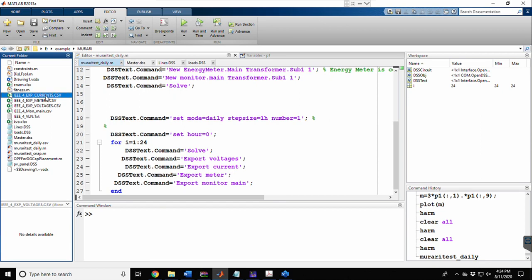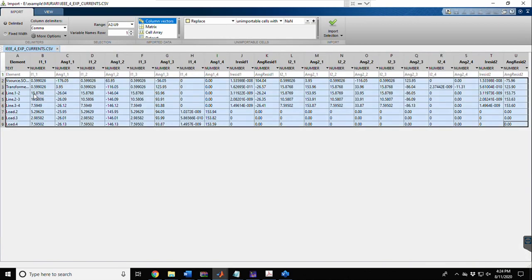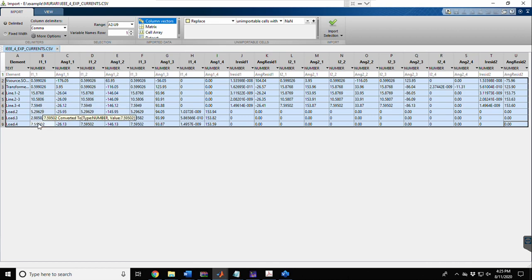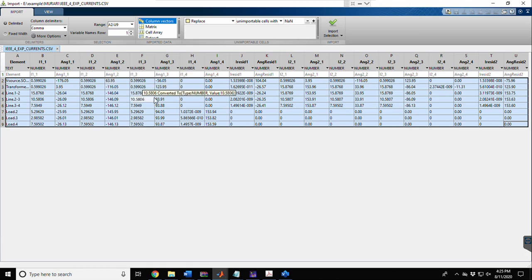Looking at the current export file: there are different elements — the source, the transformer, then lines 12, 23, and 34, and finally the loads showing how much current each is consuming. These are the current magnitudes. Since this is a balanced network, phases 1, 2, and 3 have the same magnitude but their angles are displaced by 120 degrees.